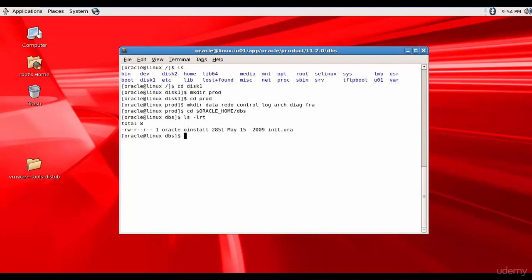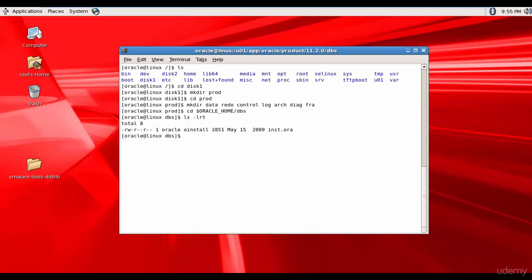Whenever Oracle database is started, one of the first thing it needs to do is read the database initialization parameter file. This parameter file or init.ora file is created by the DBA and defines the overall instance configuration, such as how much memory should be allocated to the instance, the file location, and the internal optimization parameters.